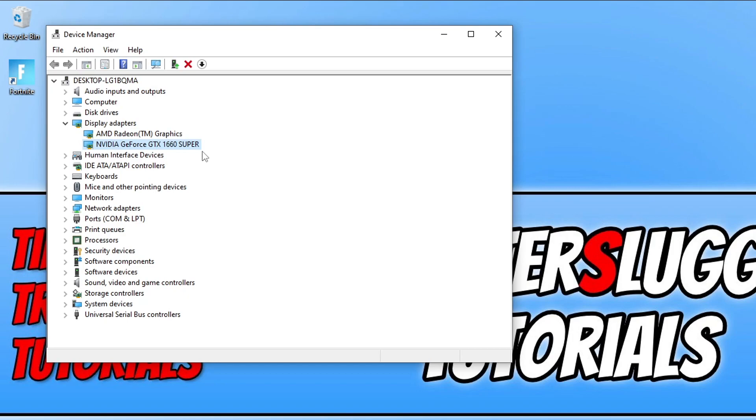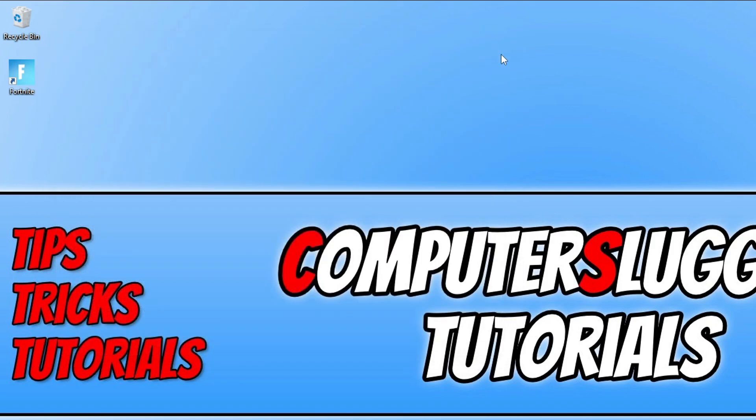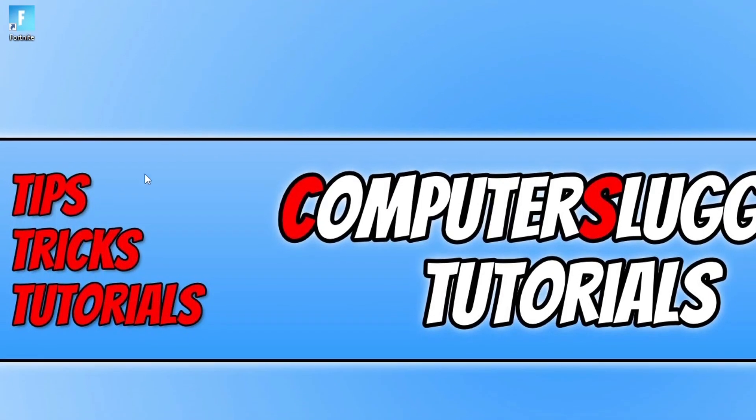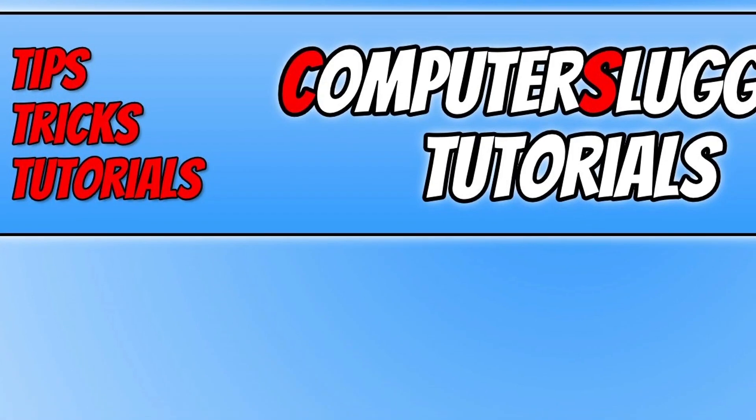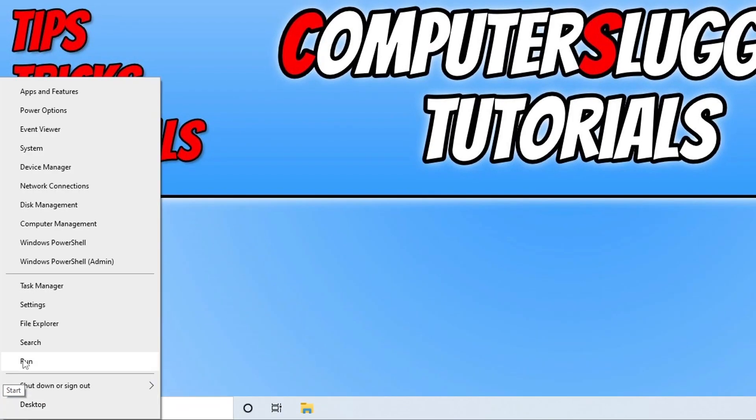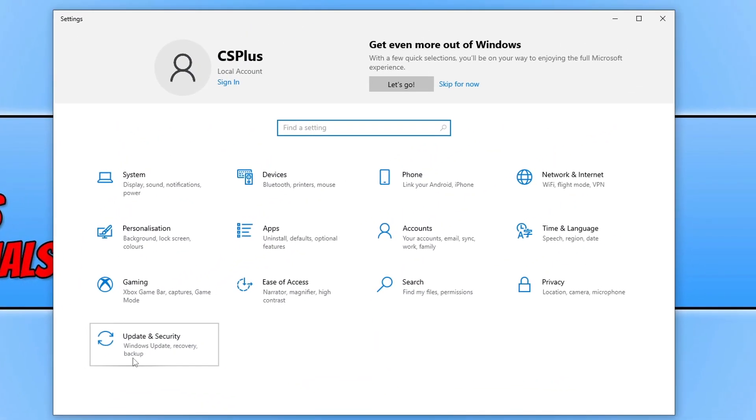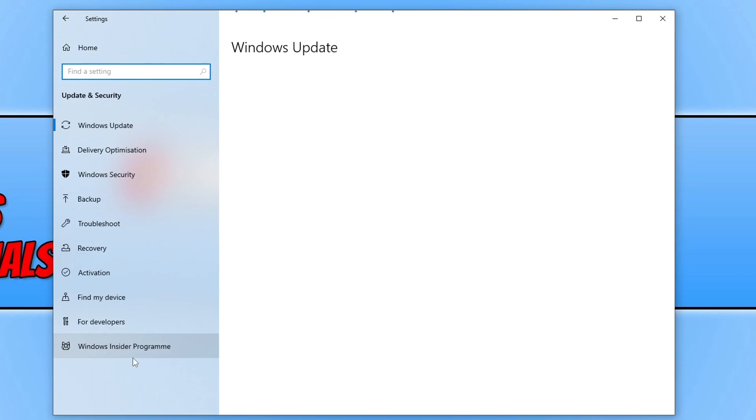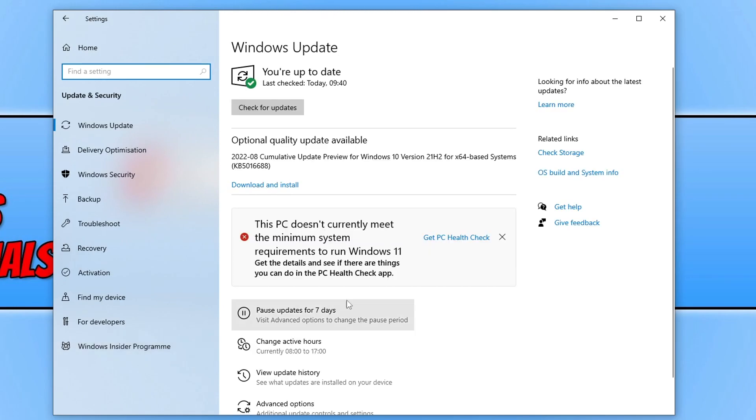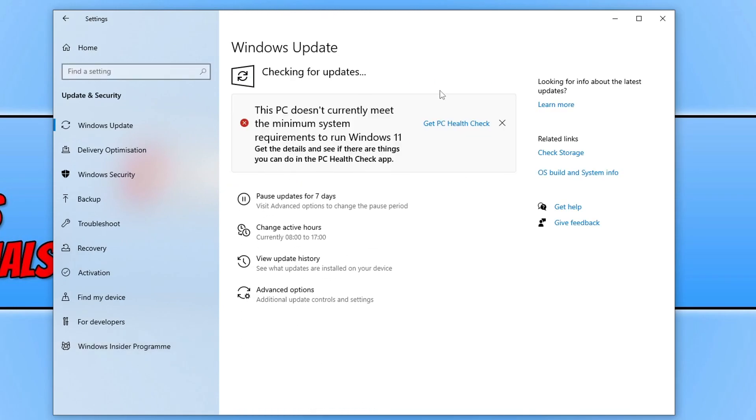Once you've updated your graphics card, the next thing that we want to do is update DirectX. So there's two ways of doing this. The first way is through Windows updates, which we can do by right clicking on the start menu icon and go into settings. You then need to click on update and security, and you then need to click on the check for updates button.